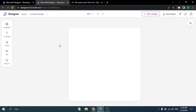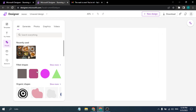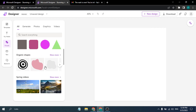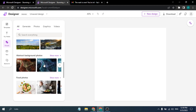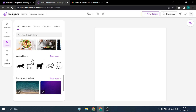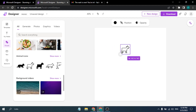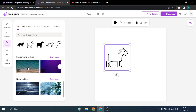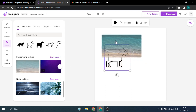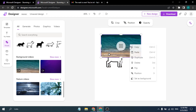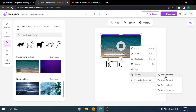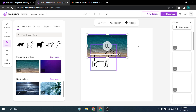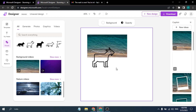One thing I forgot to show is the Visuals panel, where you can add print shapes and organic shapes similar to Canva. There are also sample videos, photos, and animal icons you can click and drag into the design and resize or reposition. You can also use a background video — just click and drop it into the background. Right-clicking gives position options like 'Bring to Front' or 'Send to Back'.